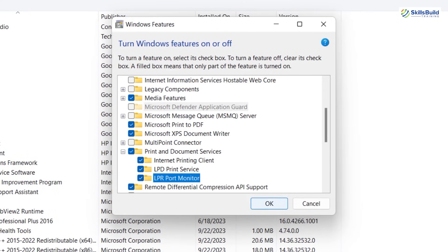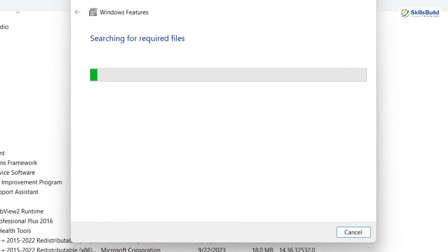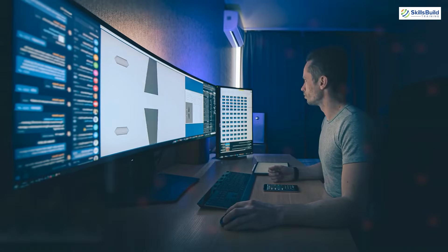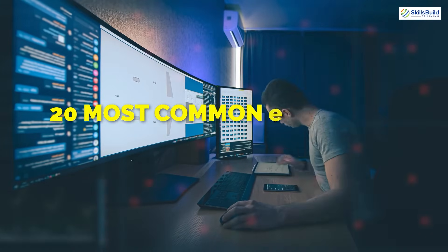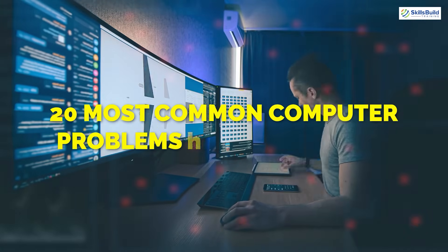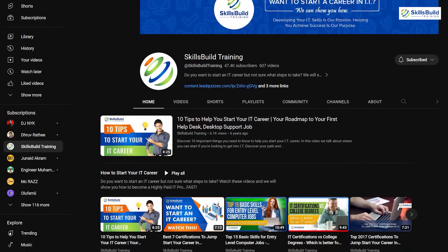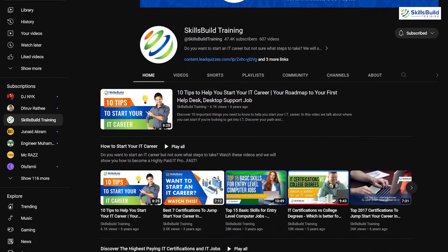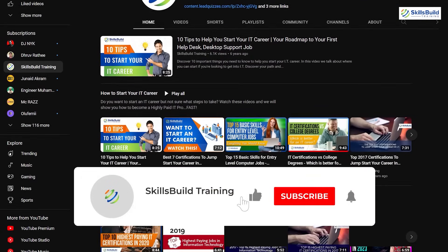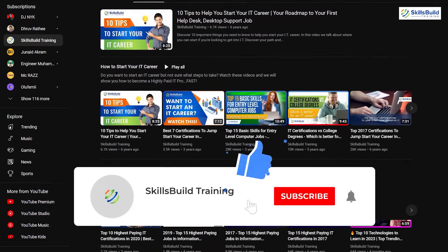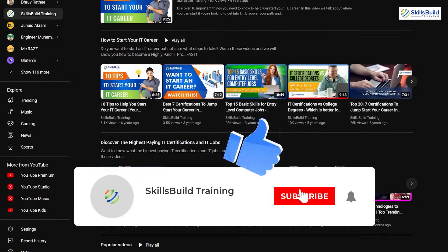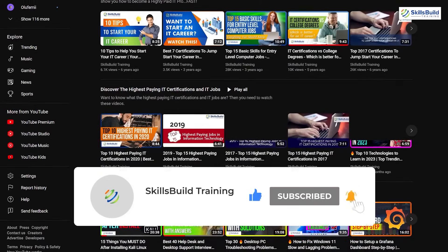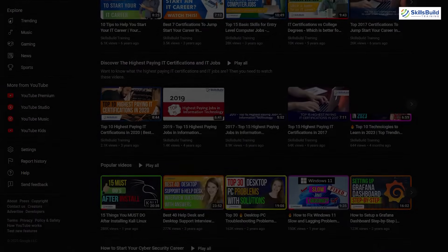And that's the wrap. These were top 20 computer problems with solutions. Hopefully, if you encounter any of these issues, you know how to resolve it. If this video was any help to you, don't forget to like this video. Also, subscribe to the channel to get more content like this. I'll see you in the next one.